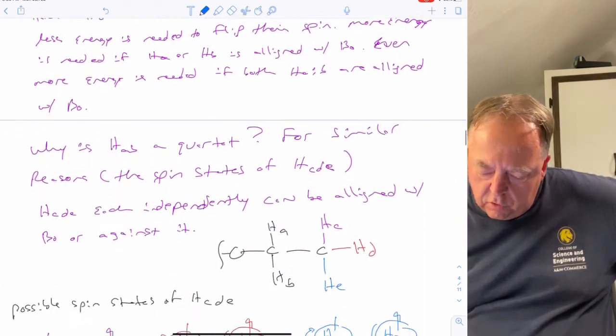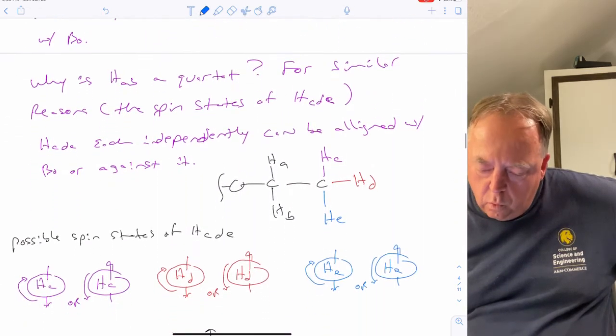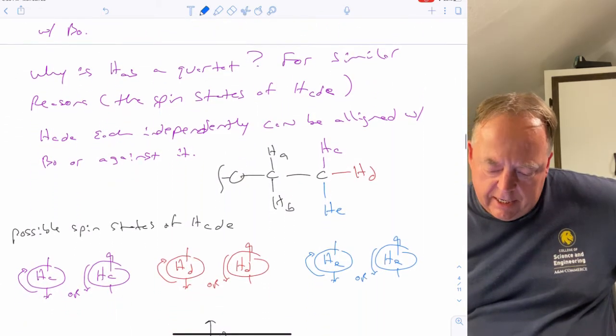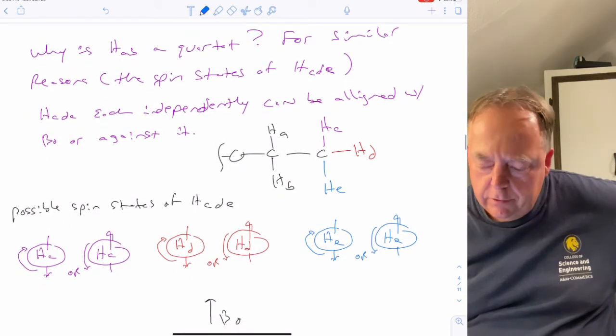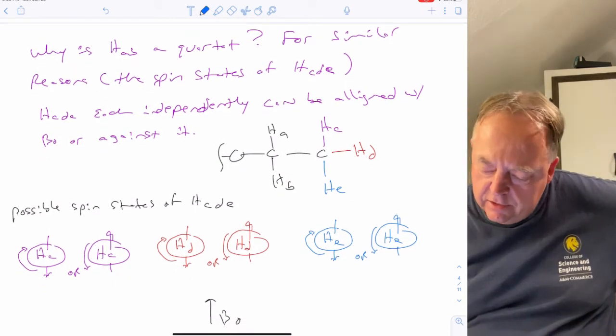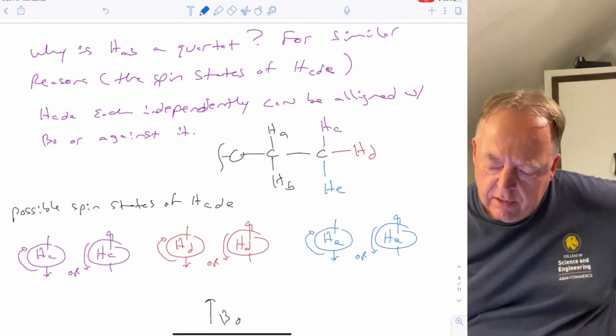Why is CH2 (hydrogens A and B) a quartet? They have three neighbors C, D, and E — three plus one equals four peaks. For similar reasons, C, D, and E can each have clockwise or counterclockwise nuclear spin, with their magnetic field aligned with or opposed to B.